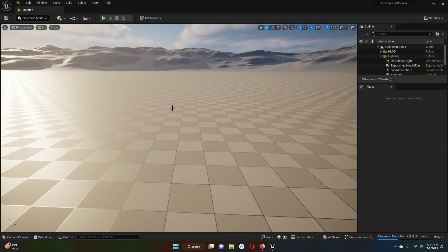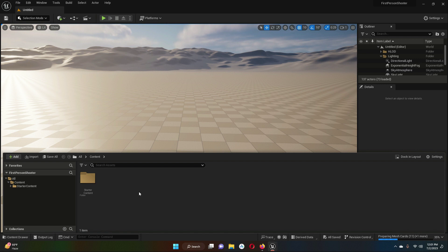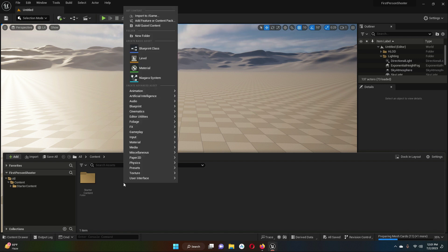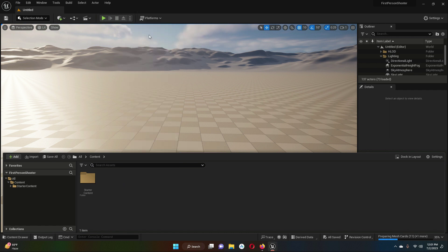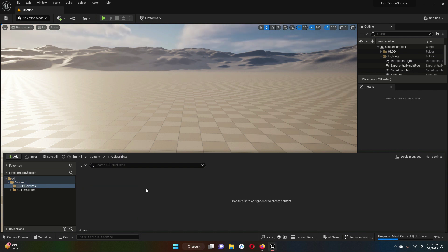This is just the default view that came with the first person shooter project we created. Now, to add our own character, car object, or any other object to the project — as I said, we will proceed step by step. First, click on the Content Drawer. We are going to create a new folder inside here, so right-click and click New Folder. We will give it the name FPS Blueprints. Now double-click on FPS Blueprints to open it.